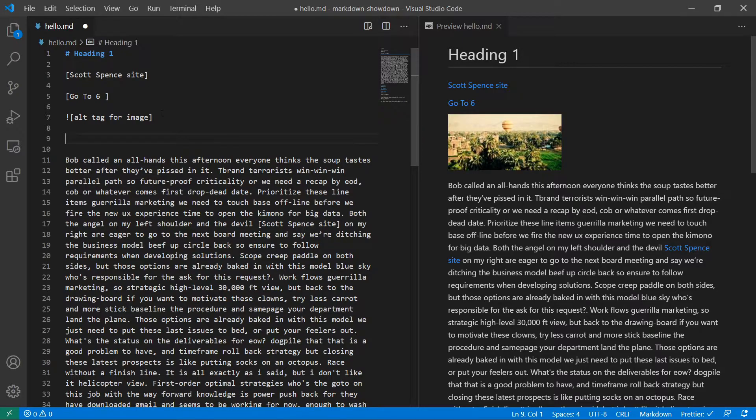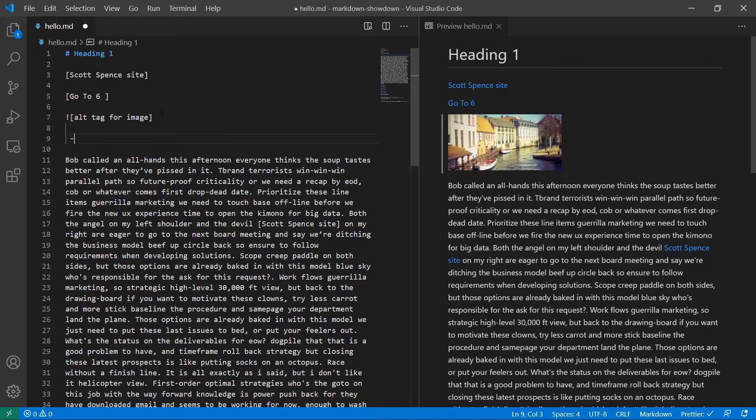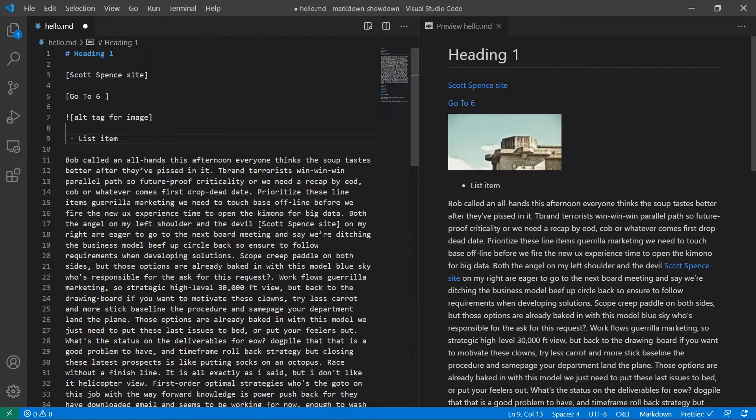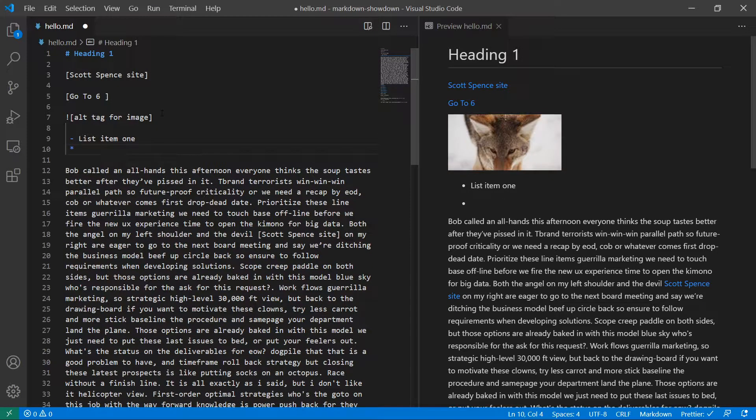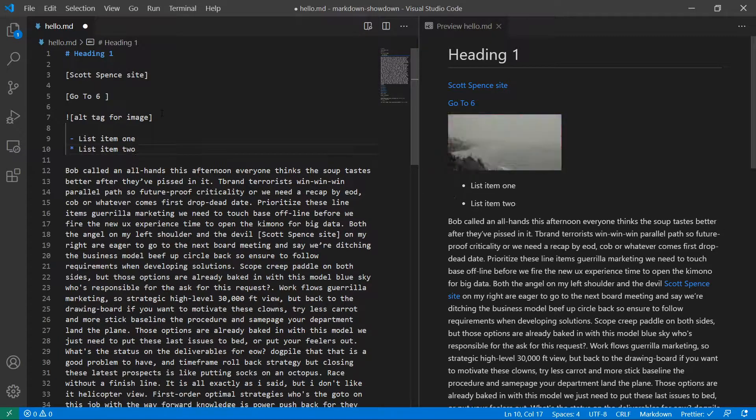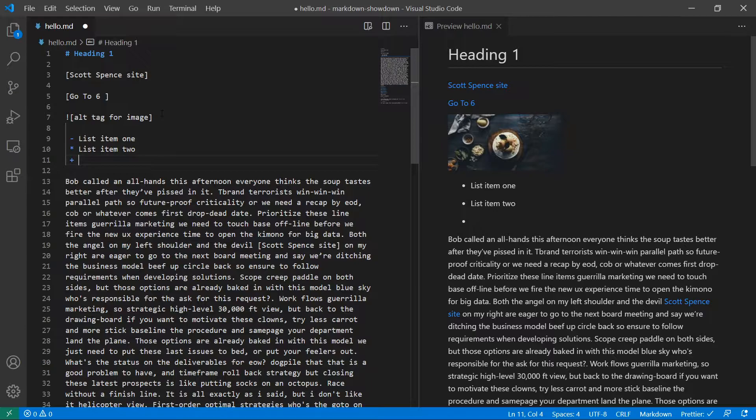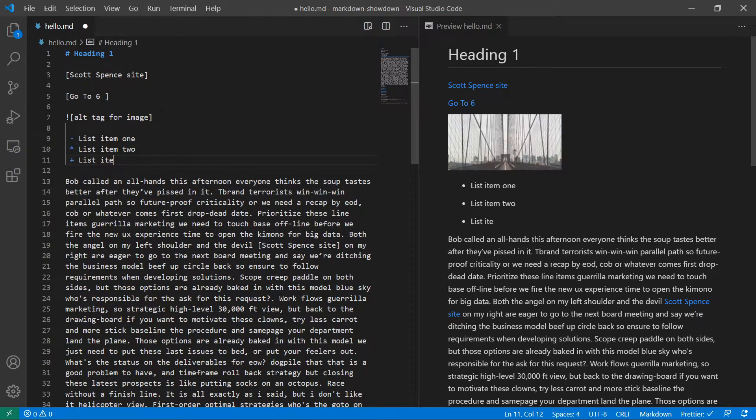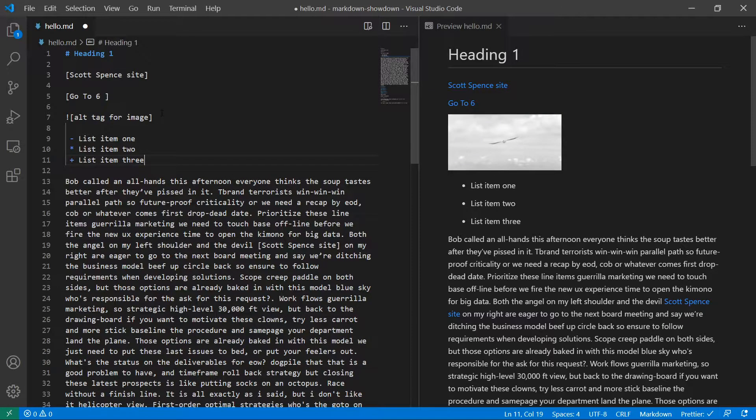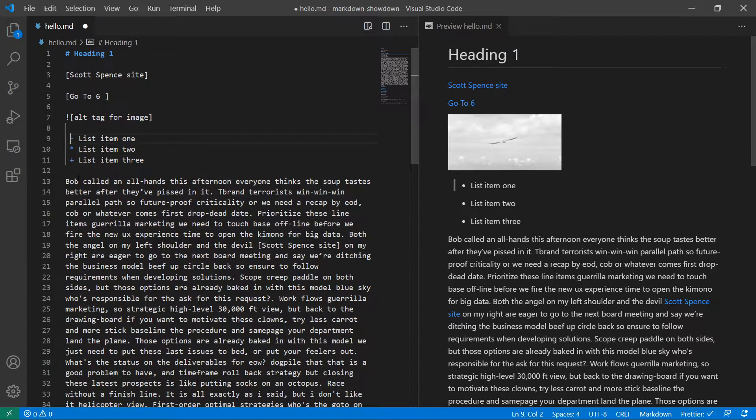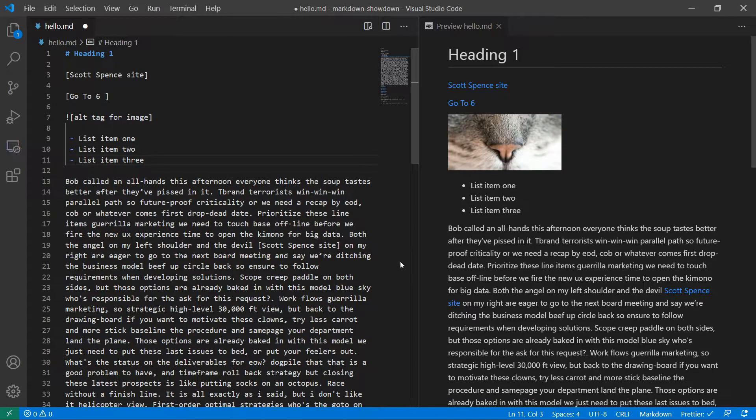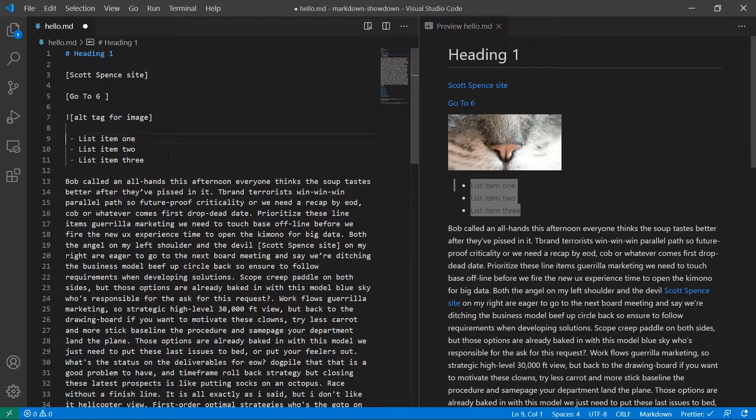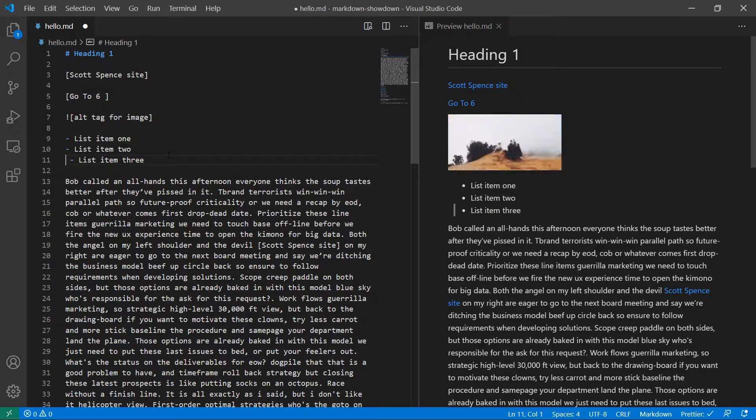It's the same for unordered lists where you can use hyphens, you can use asterisks, and you can use pluses. But you notice here that these seem to have a gap between them because these aren't recognized as the same list. So the sort of convention, I always go with hyphens. They're all sort of grouped together there. So pick one, stick with it and good to go.